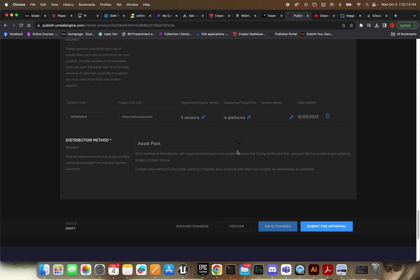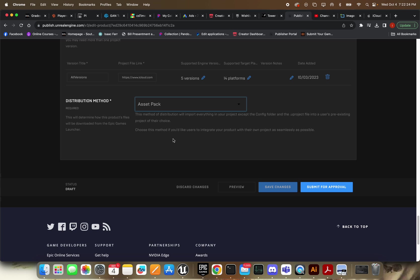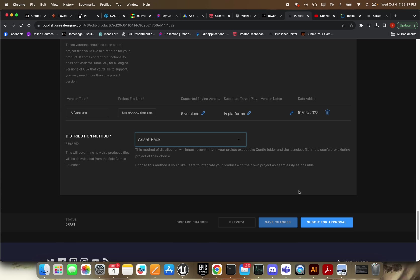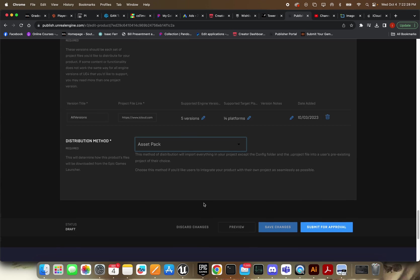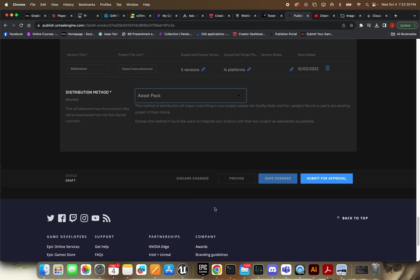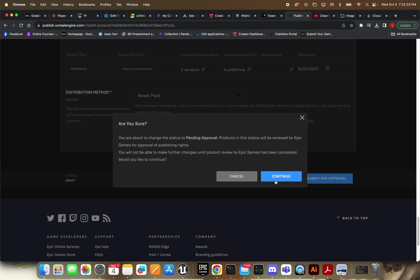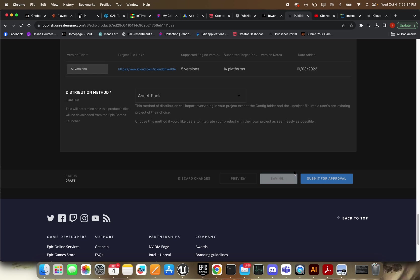And you're going to put in your platforms that it should support. And this is going to be an asset pack most likely. If you're developing something else, then maybe they'll use the complete project. But for the most part, you're going to use asset packs here. So once all that is done, we're just going to go ahead and submit this bad boy for approval. Let's go.